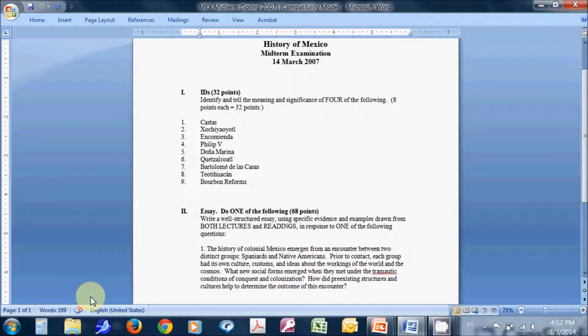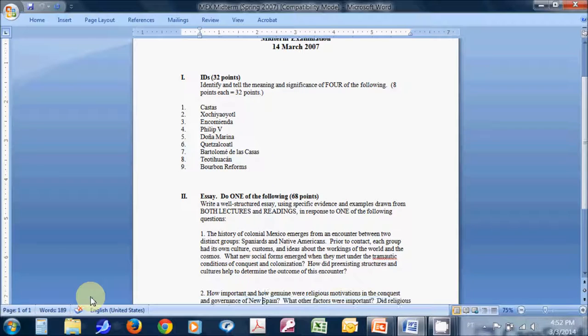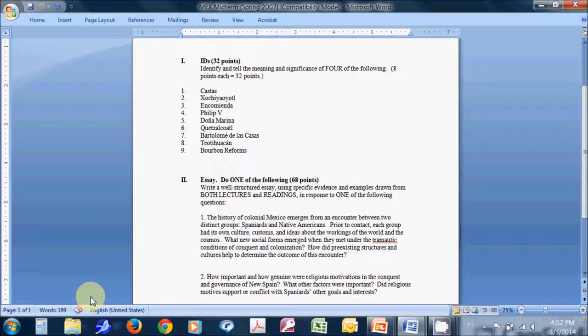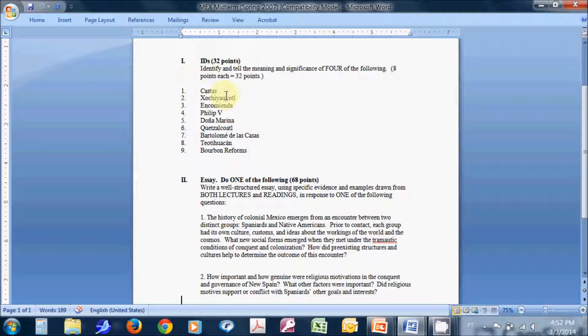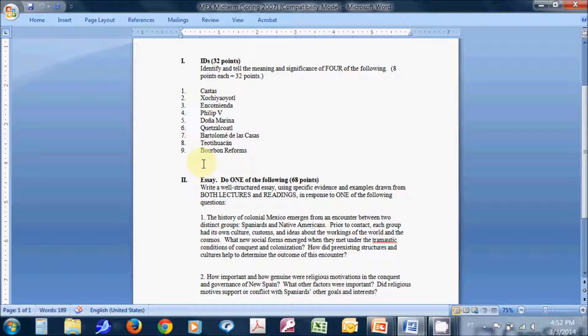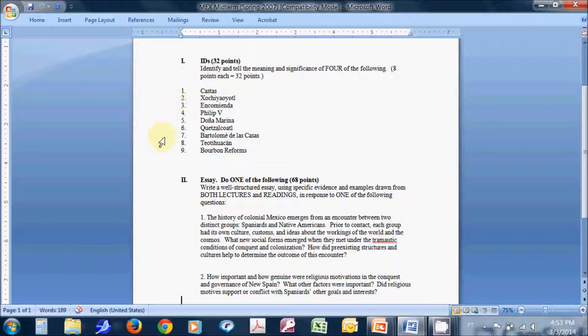You can see there's two parts. The first part up here are the IDs. The IDs are worth 32 points total. That is to say, you have nine IDs to choose from, and you need to choose four of the nine. Each one of those four being worth eight points, eight times four is 32. So you can see it here. Again, this was a history of Mexico course, so none of these IDs would look similar.